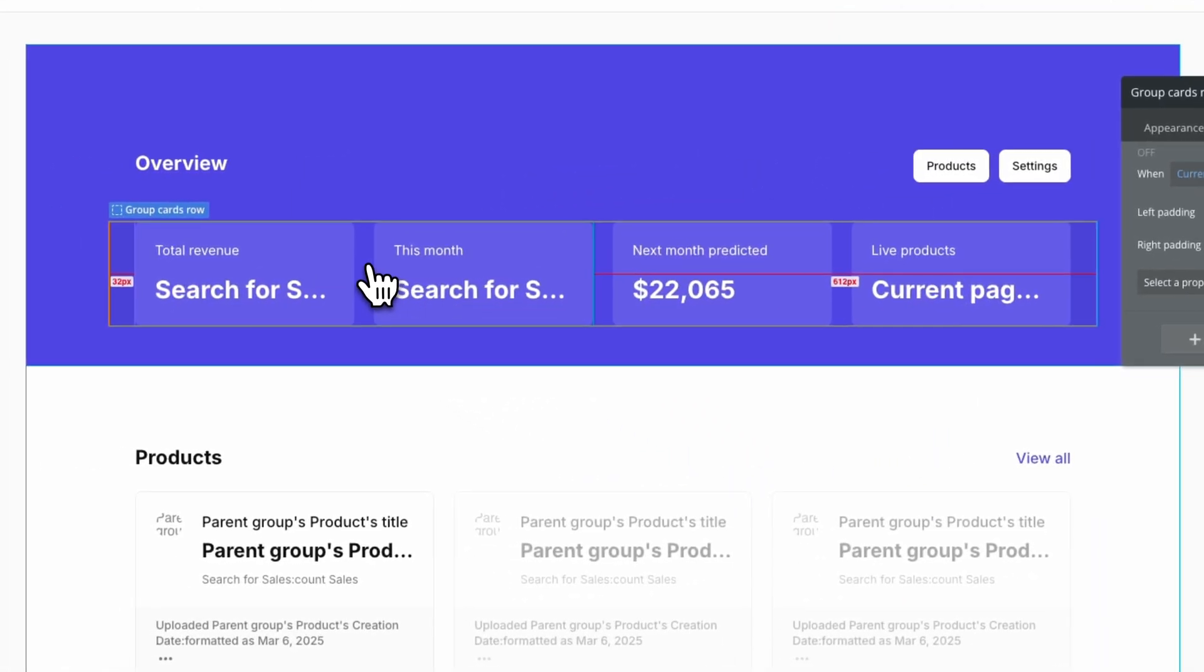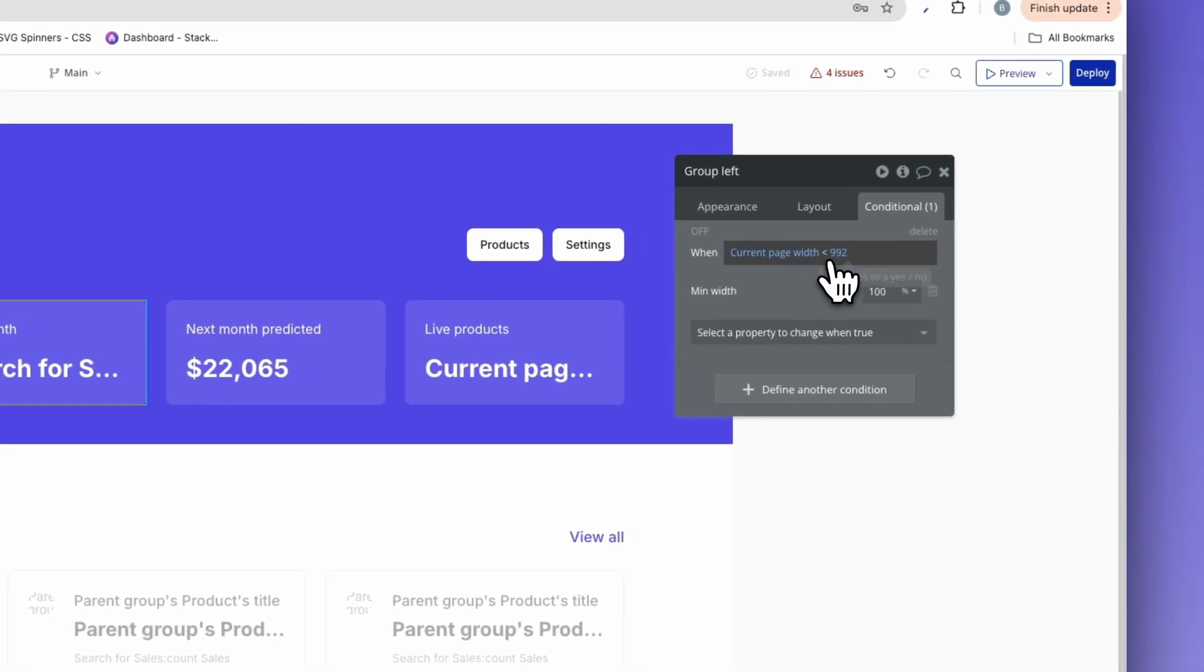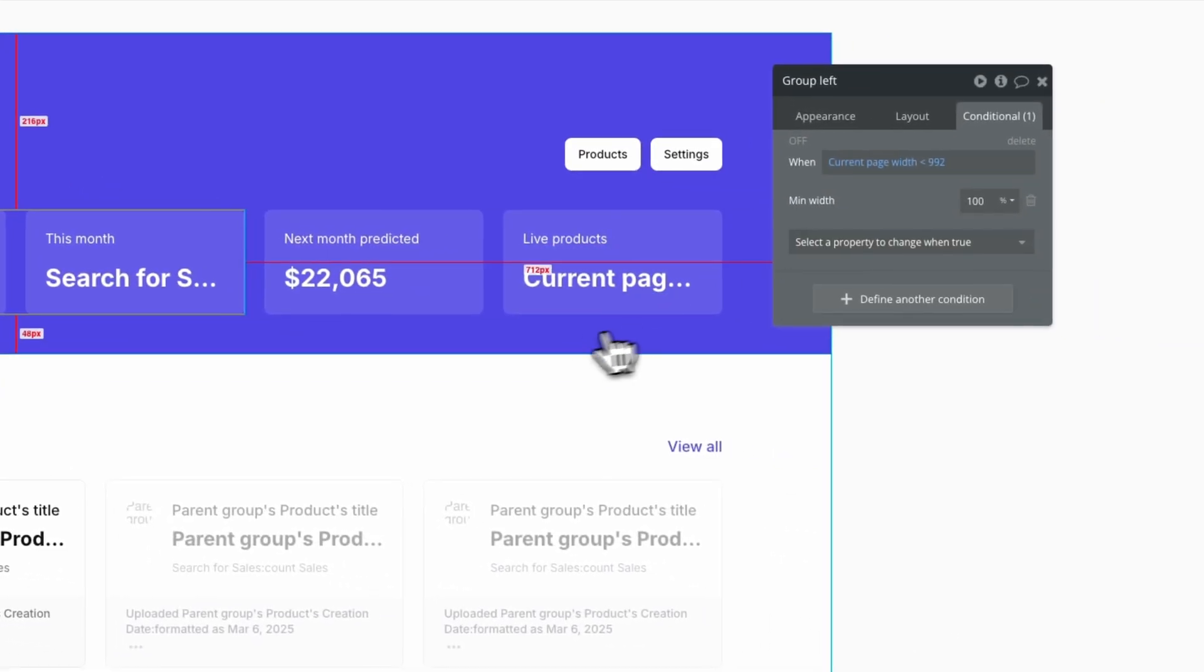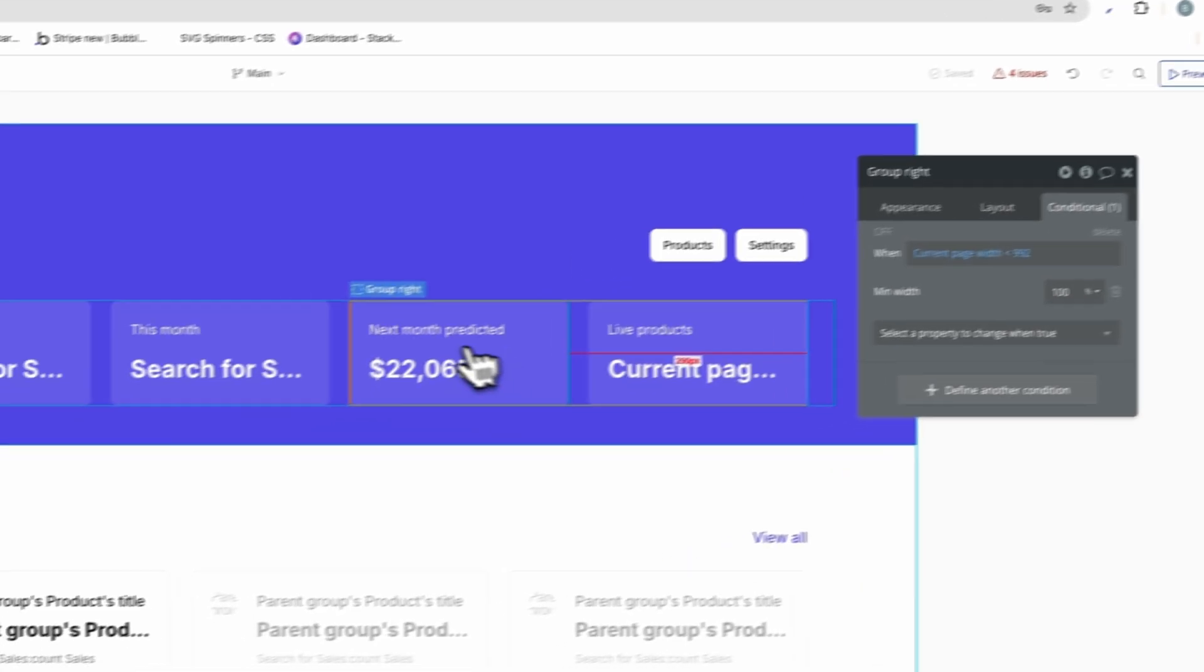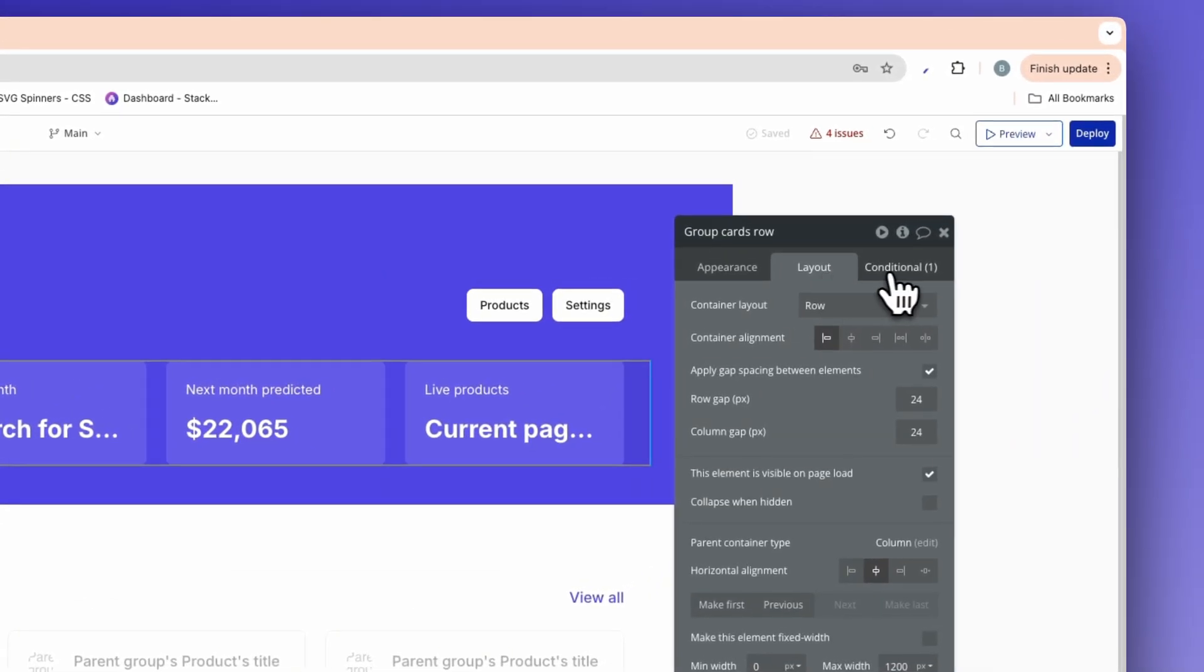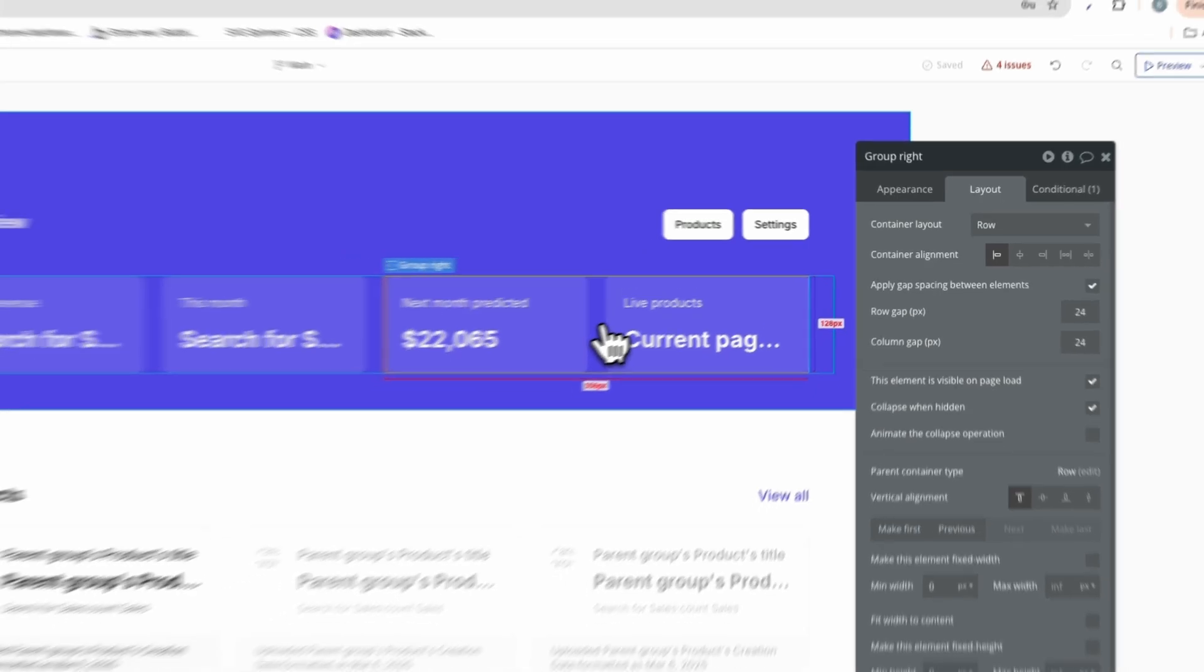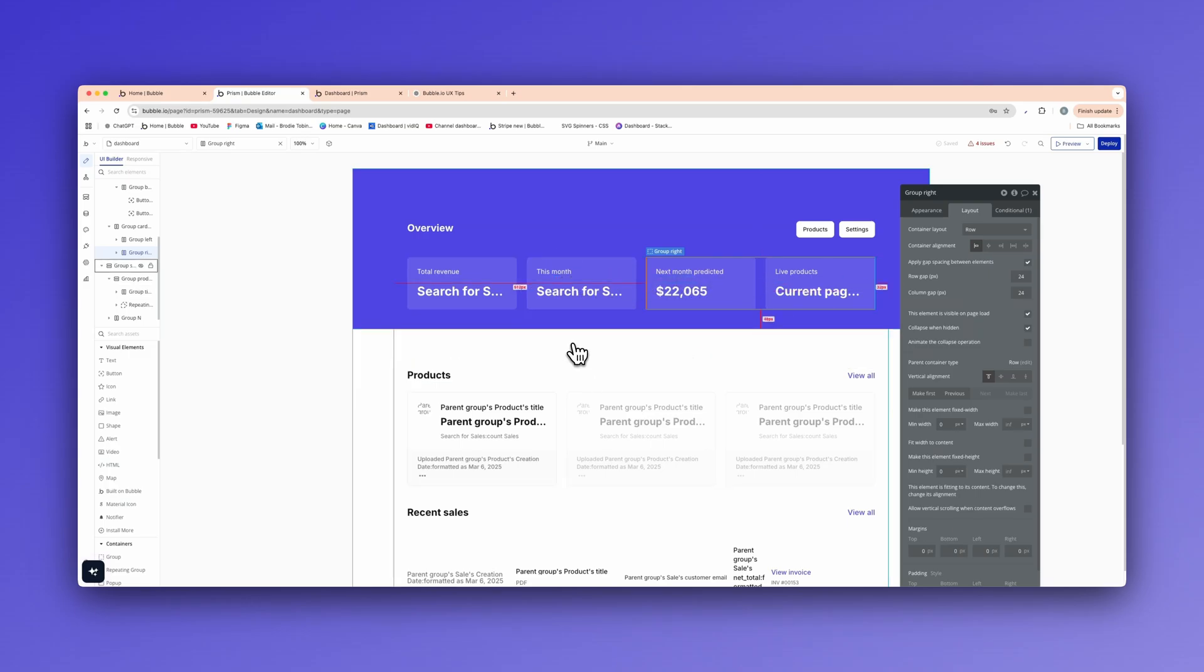We're then going granular again inside of the groups and saying when the current page width is less than 992, the min width is 100%, meaning that this group will span 100%. We also have the same set out here for this group. And then what will happen is because it's set to a row and once that condition is true, so the page is less than 992, these will expand to 100% width. They will both expand to 100%, pushing them underneath each other.